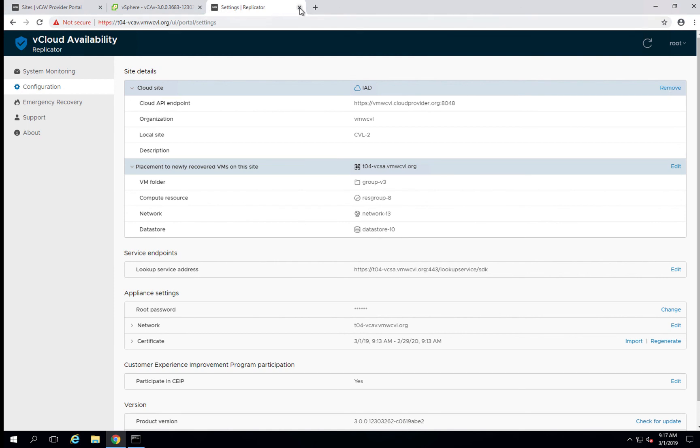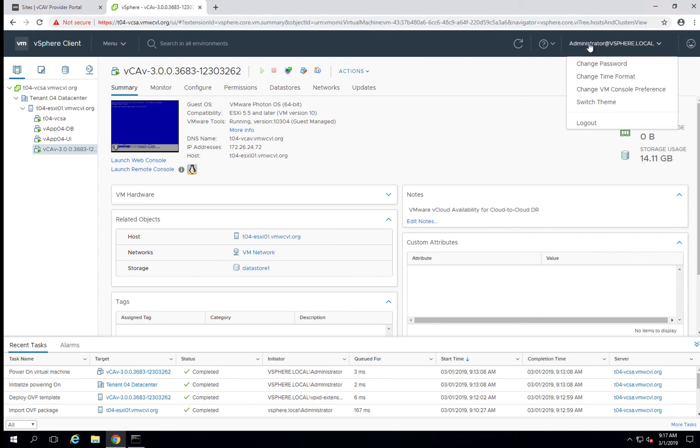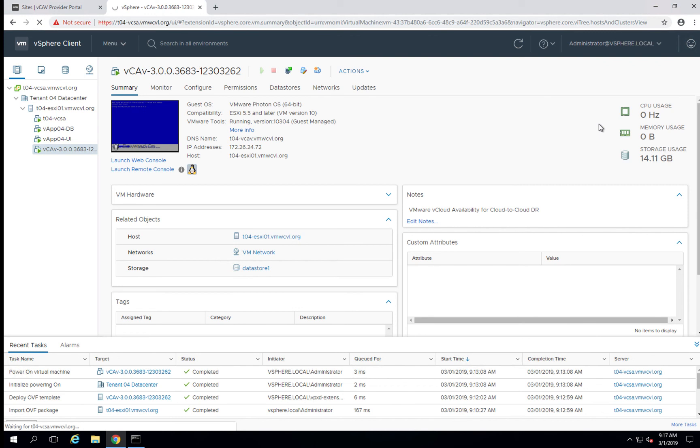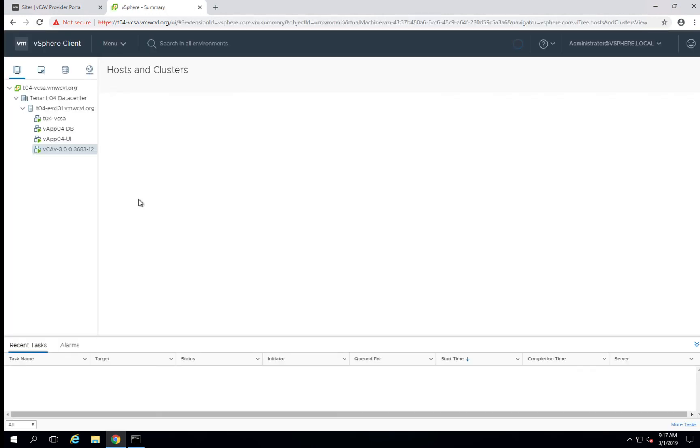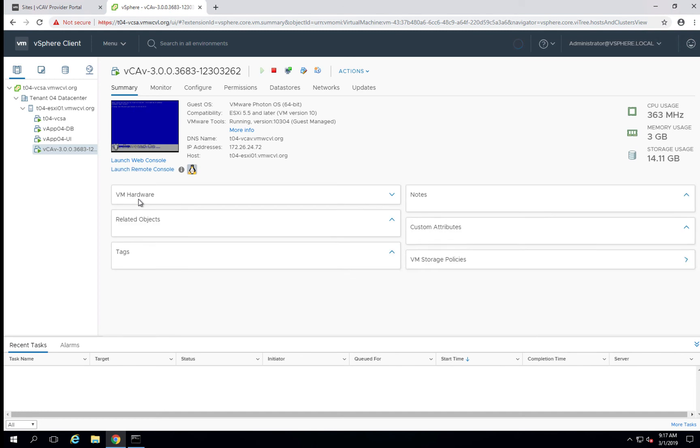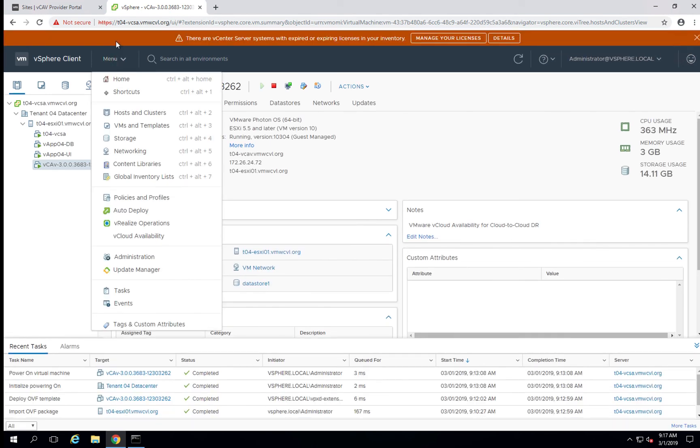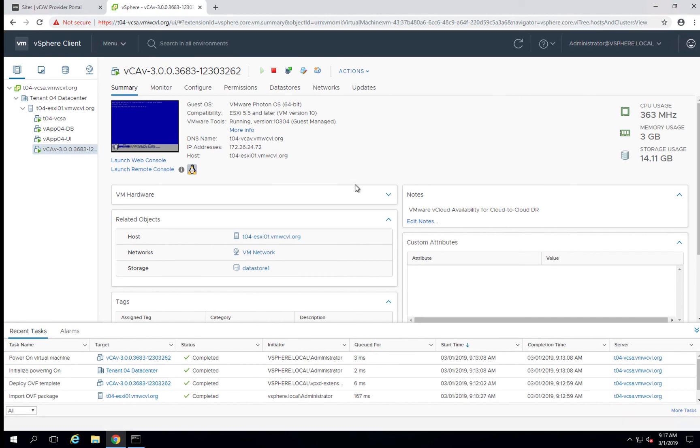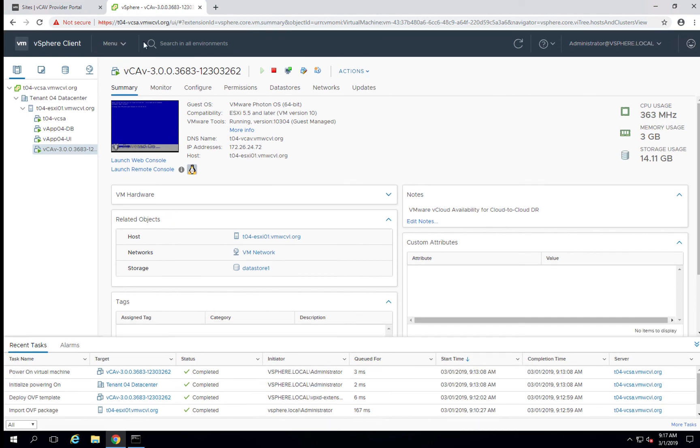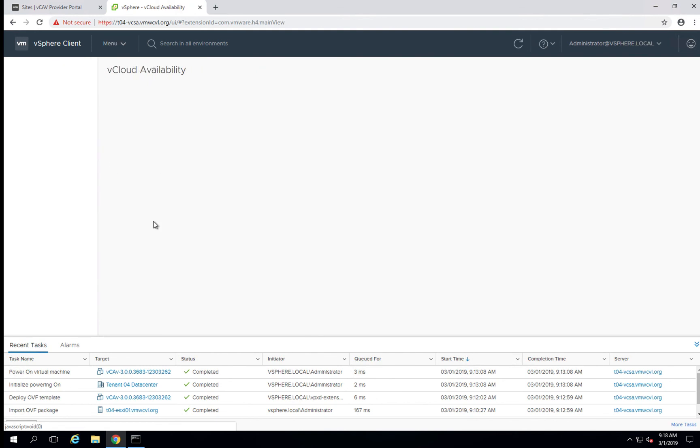So we're going to close out of this window for now and go back over to our vSphere. The next thing we want to do is log out and log back in. And as you can see, if we drop down under menu, a new menu option will have popped up with cloud availability. Go ahead and select this.